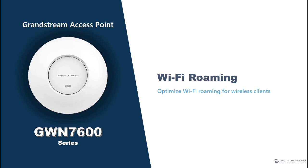As you might know, roaming is a wireless feature that allows wireless clients to remain connected to the same wireless network while moving across a facility with multiple access points. Designing a wireless network that supports roaming involves many aspects that need to be taken into consideration. In this video we will cover the main factors that might affect Wi-Fi roaming and how to tackle them.